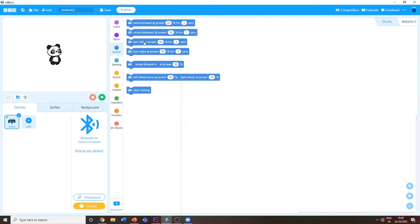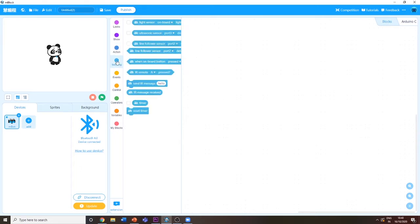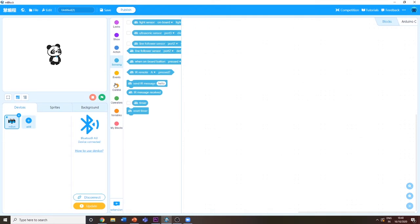You can turn left at power 50 for one second, move backward at 50 percent, move forward, or stop moving. There are different sorts of stuff you can do.